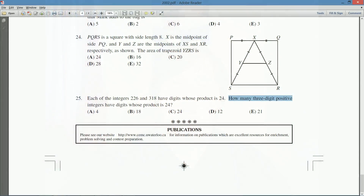We've got two examples given: 226 and 318. Are the other valid numbers just rearrangements of these digits? For example, 1-3-8 gives one times three times eight which is still 24. But are there other possibilities? This question looks like it will require making a complete, careful list of all valid three-digit numbers.